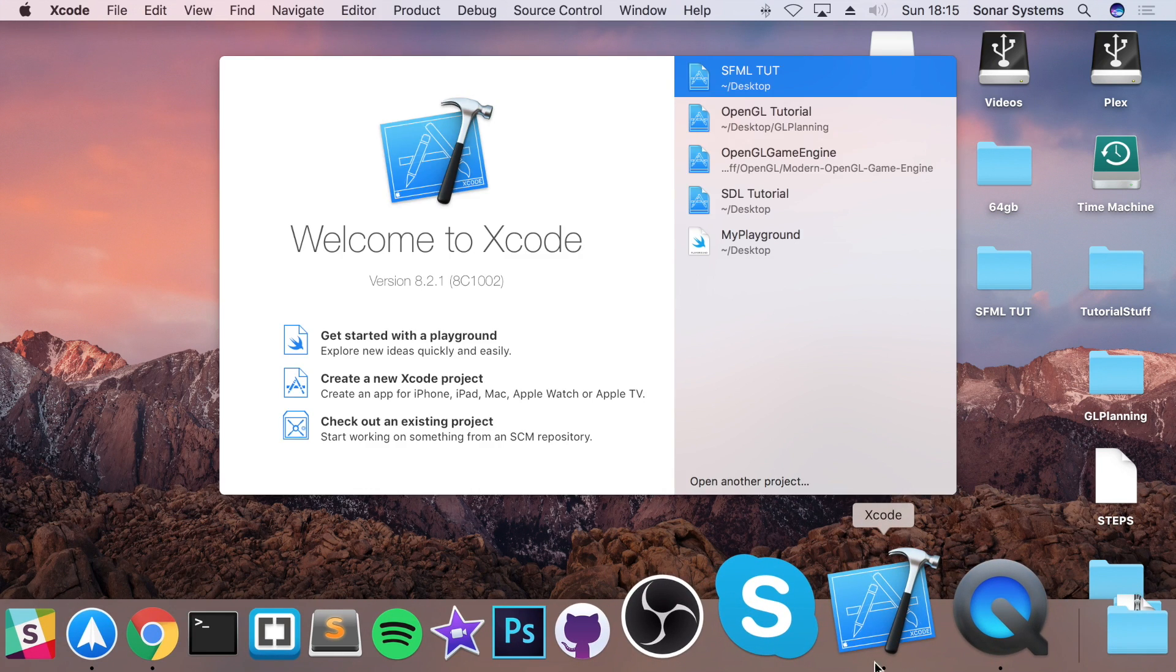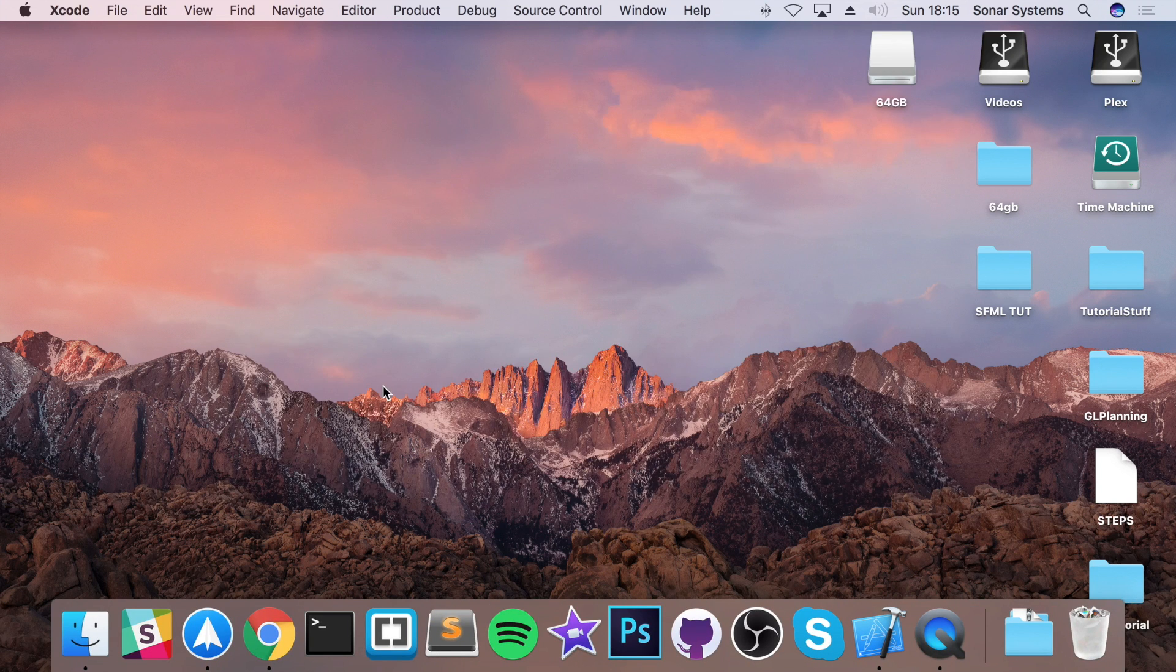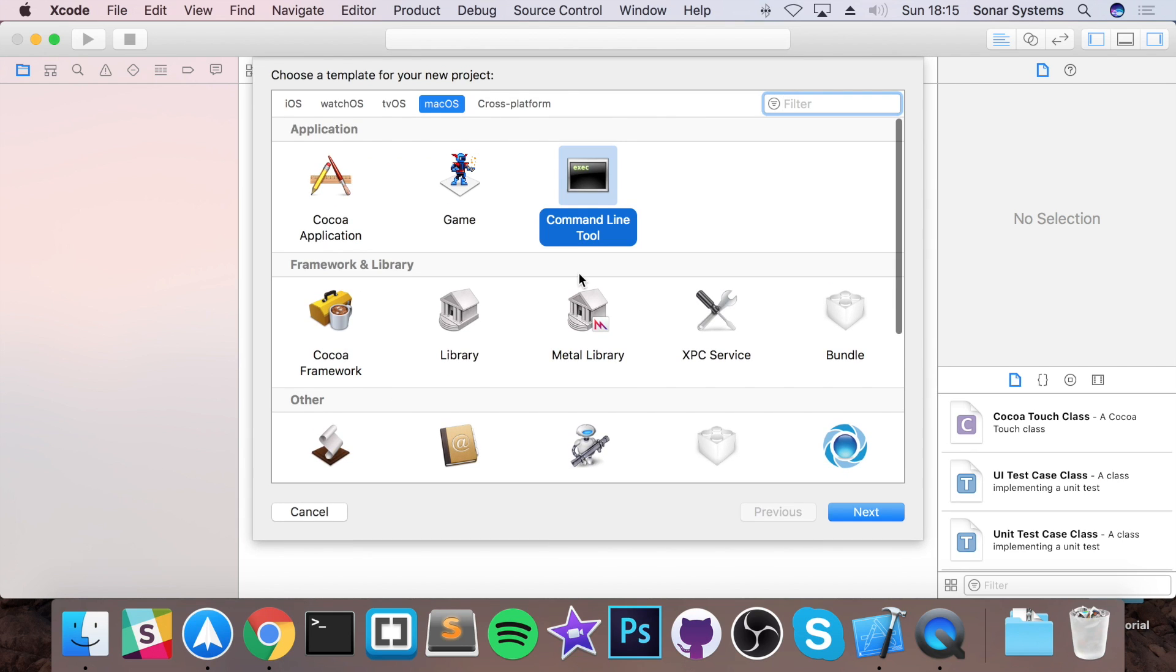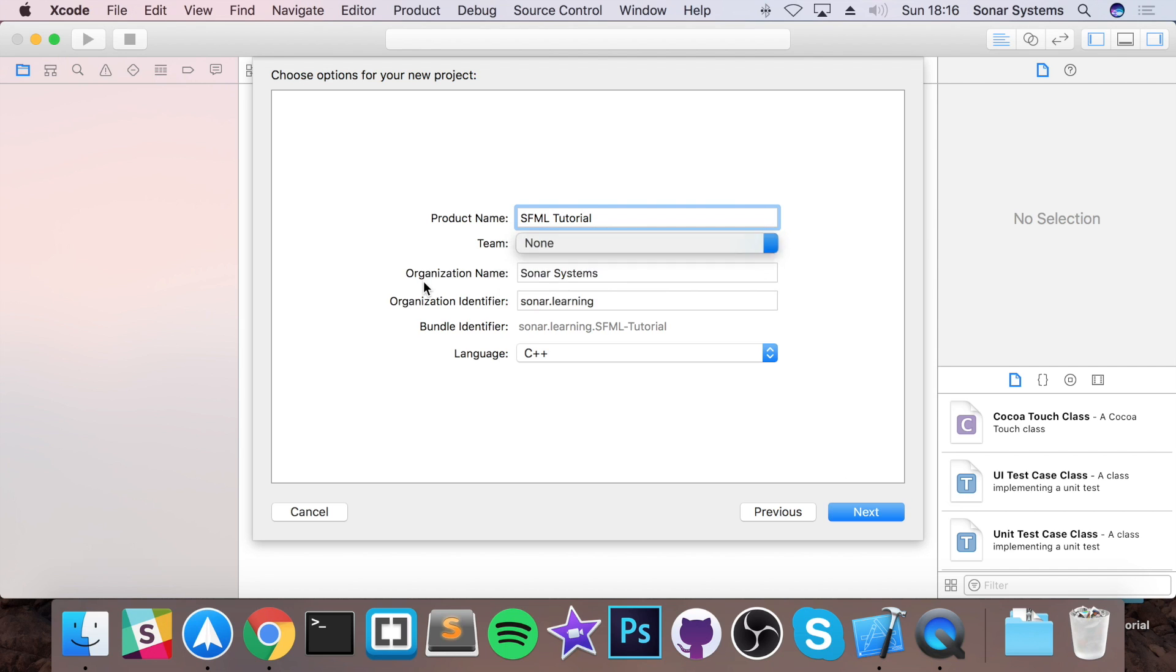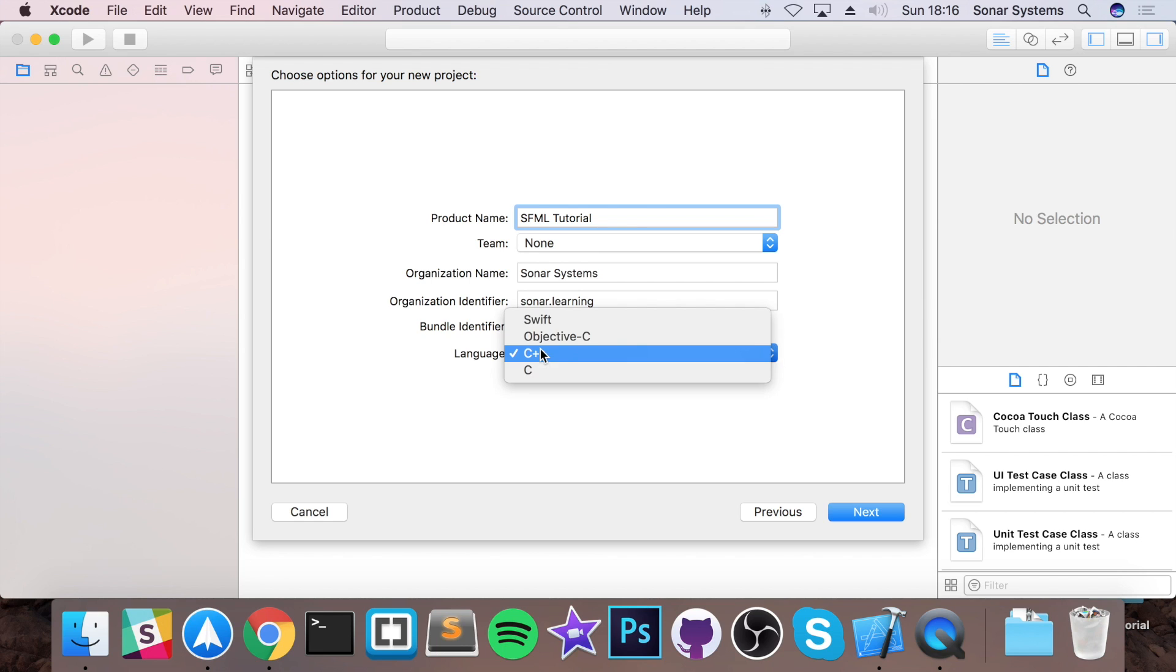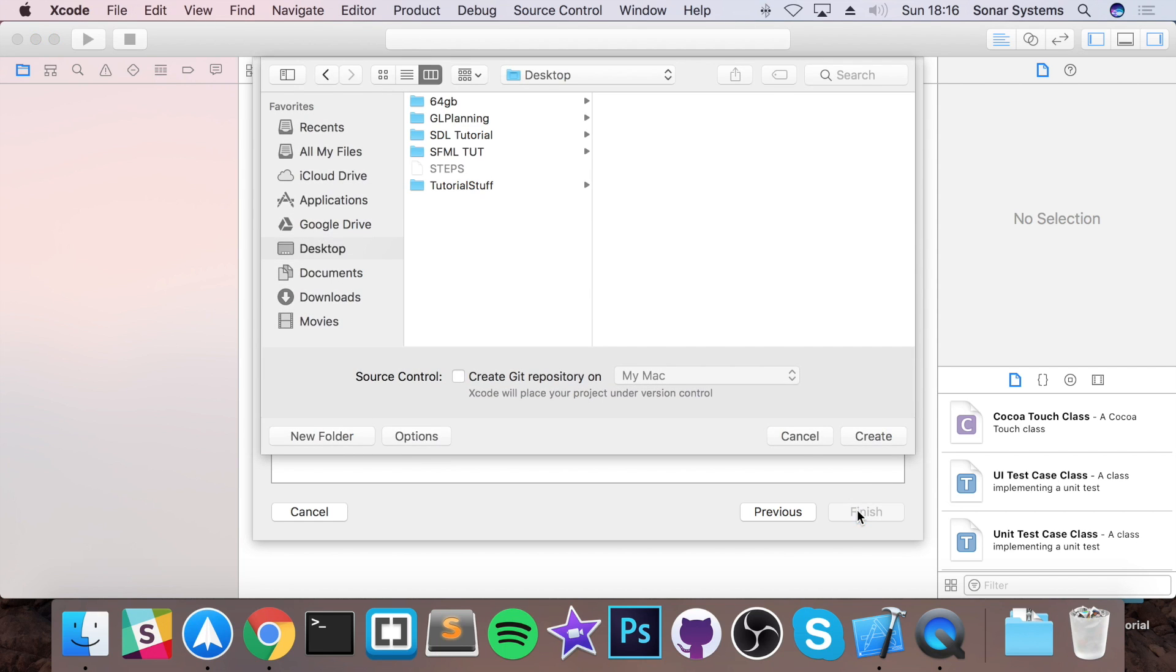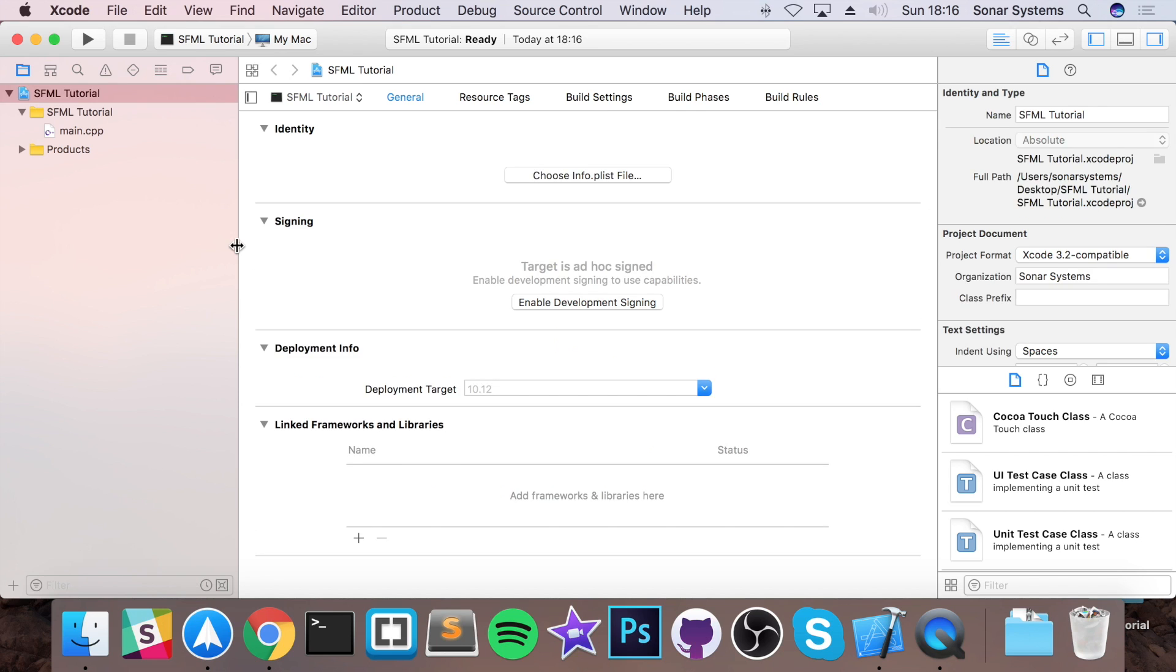So open up Xcode, click create a new Xcode project. Then go to command line tool within Mac OS. Click next. I'm going to just name it SFML tutorial. You can select a team if you want to. If you already have an account added, that's fine. Just put anything you want in the organization name and identifier. For the language, make sure you select C++. Click next. Save this wherever you want. I'm going to put it on my desktop. Click create.